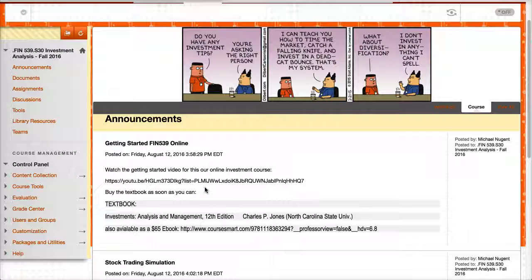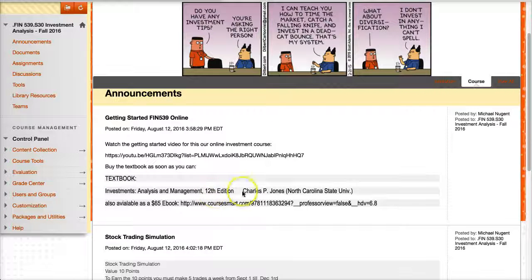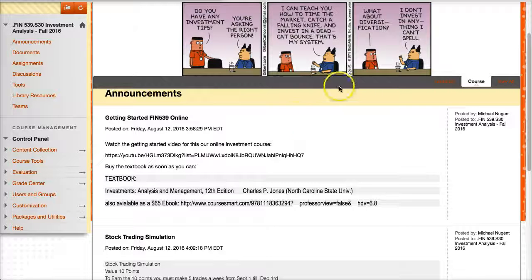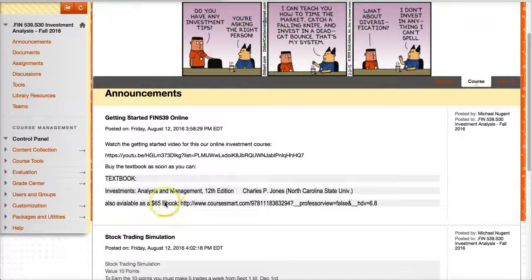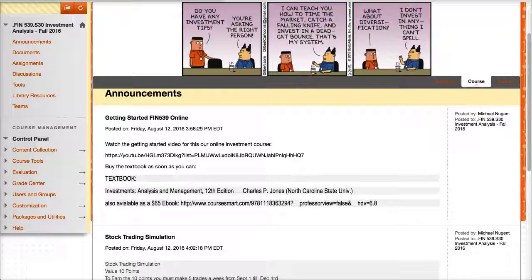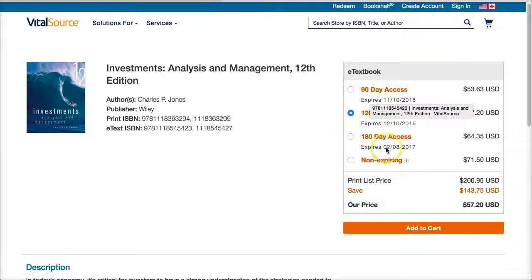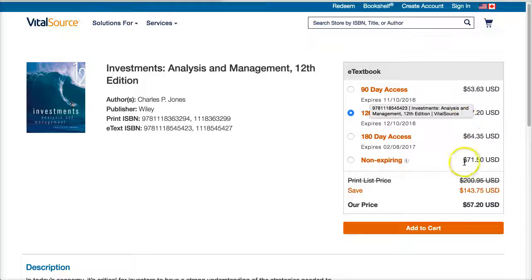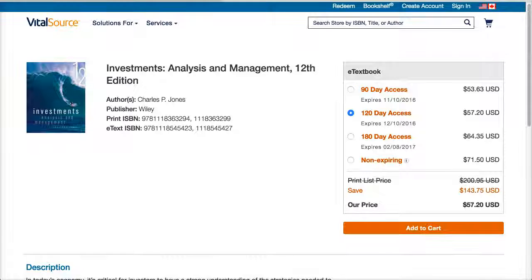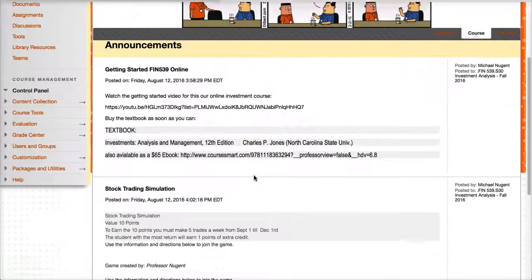The textbook can be purchased at, of course, at the bookstore on campus. It can also be purchased as an online e-book. So if you click this link I attached here, you'll go to this site, and they have various options anywhere from $53 to $71 for buying just the e-book edition if you're interested in that. Just want to let you know that the option is available.